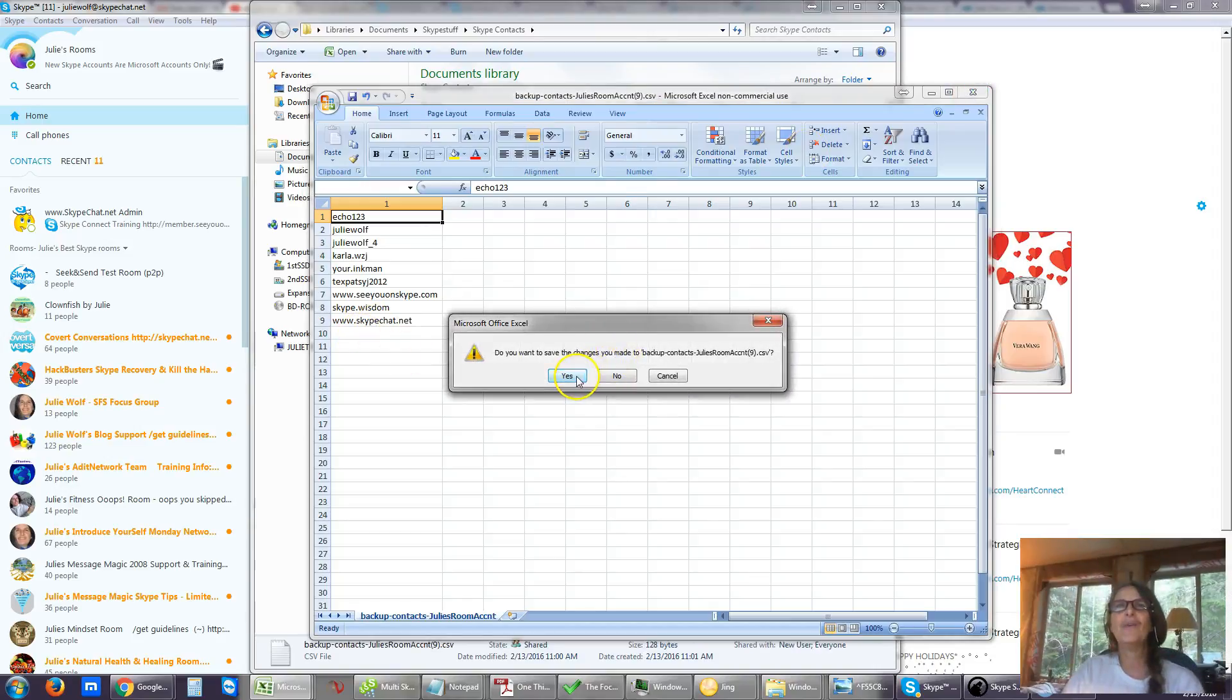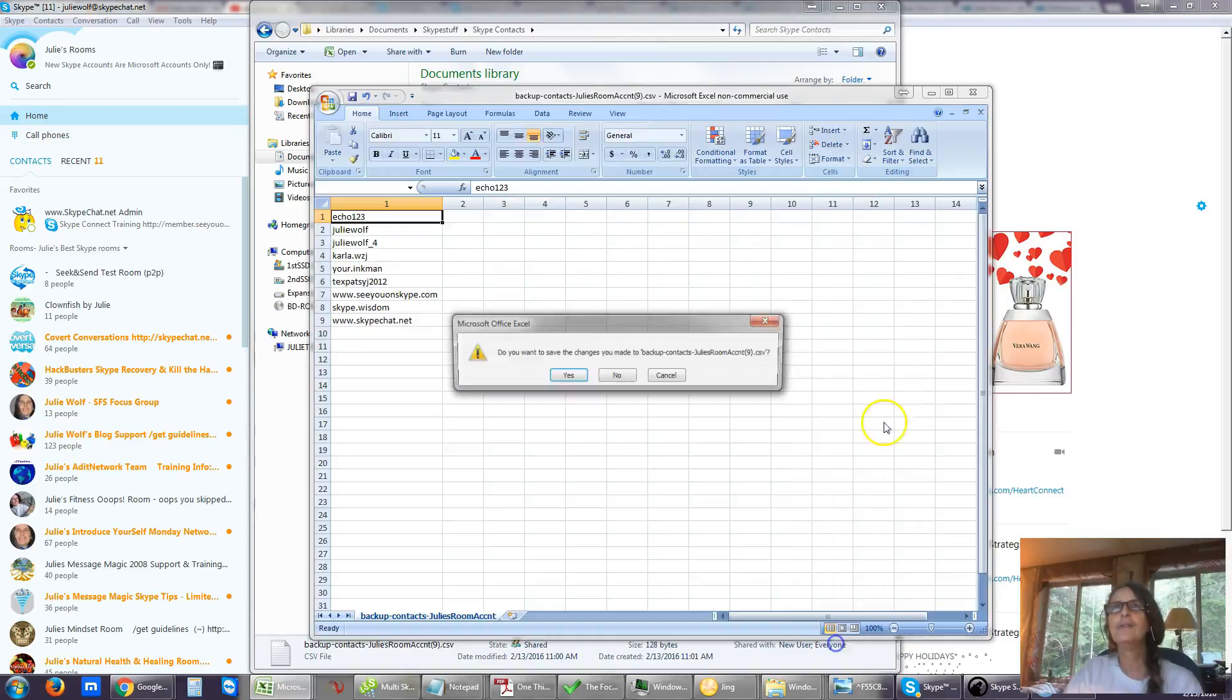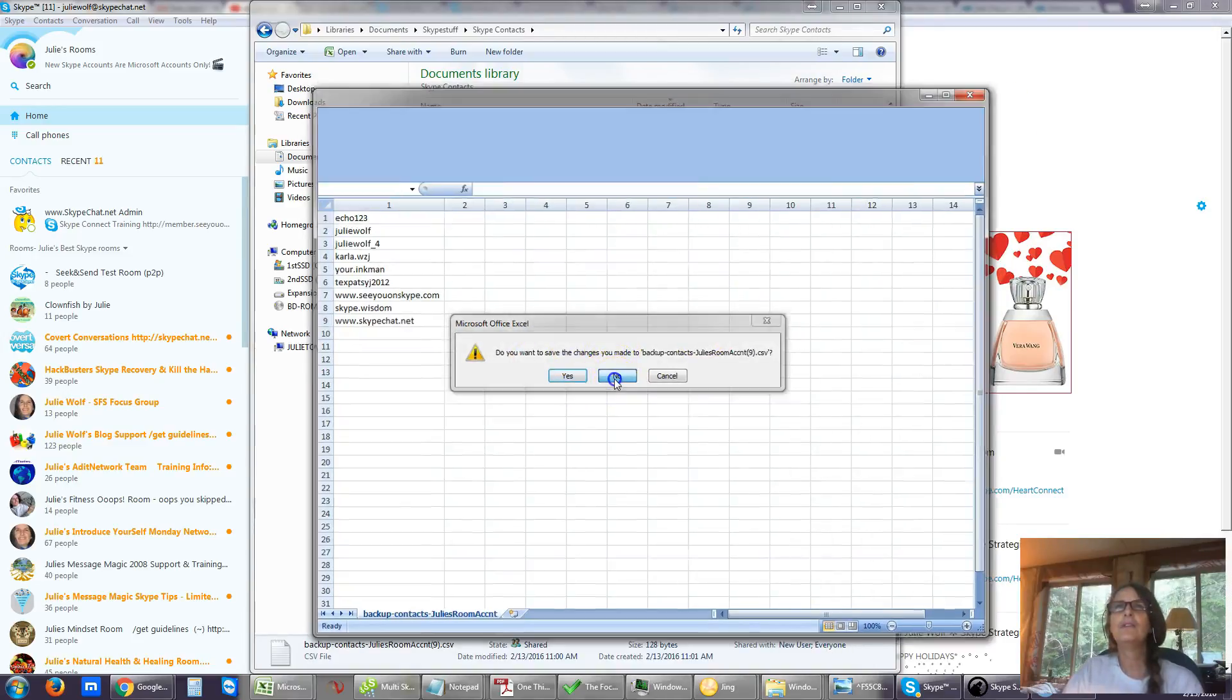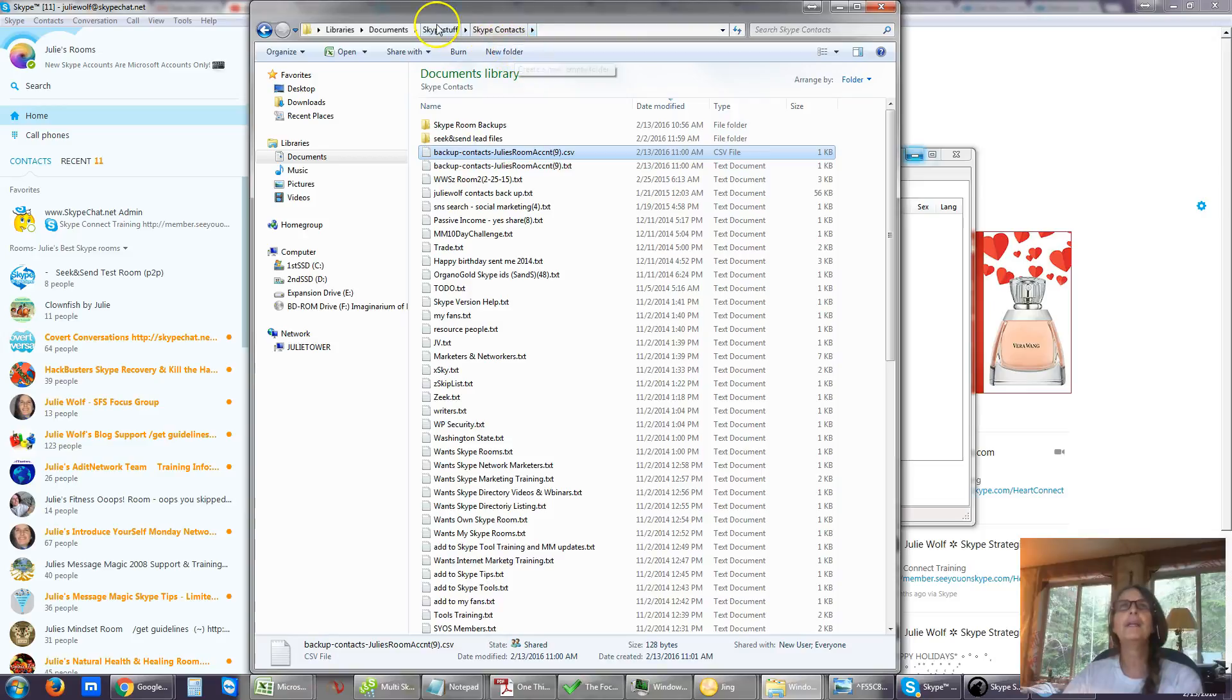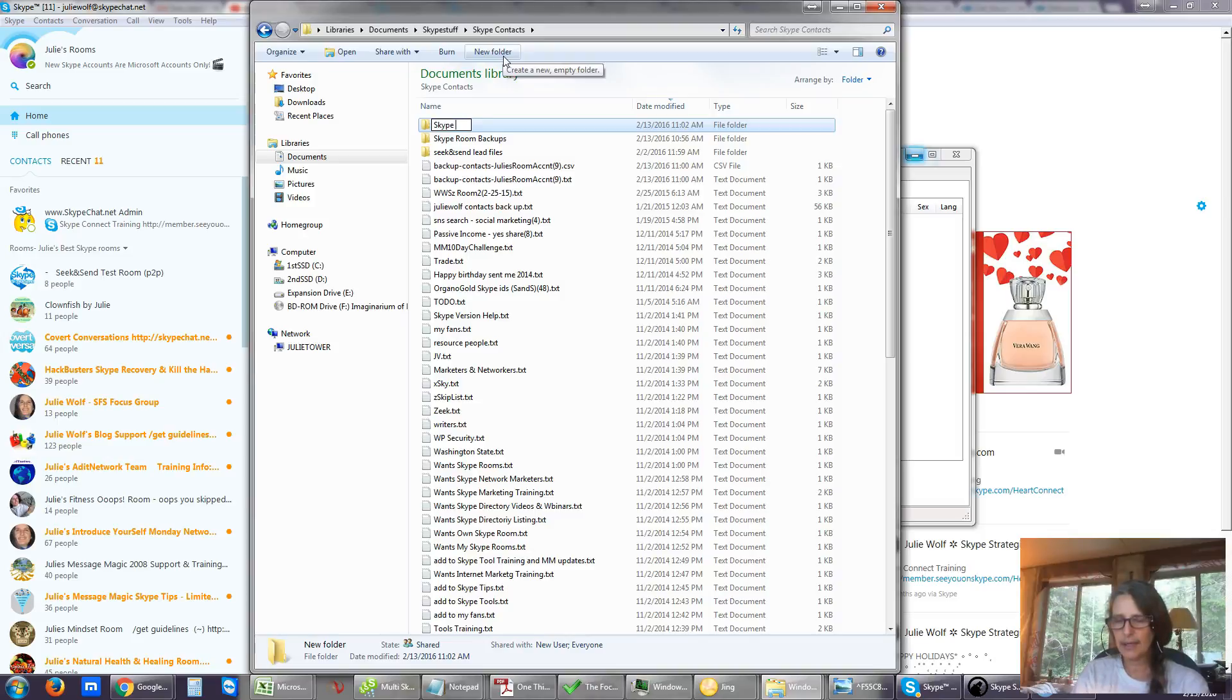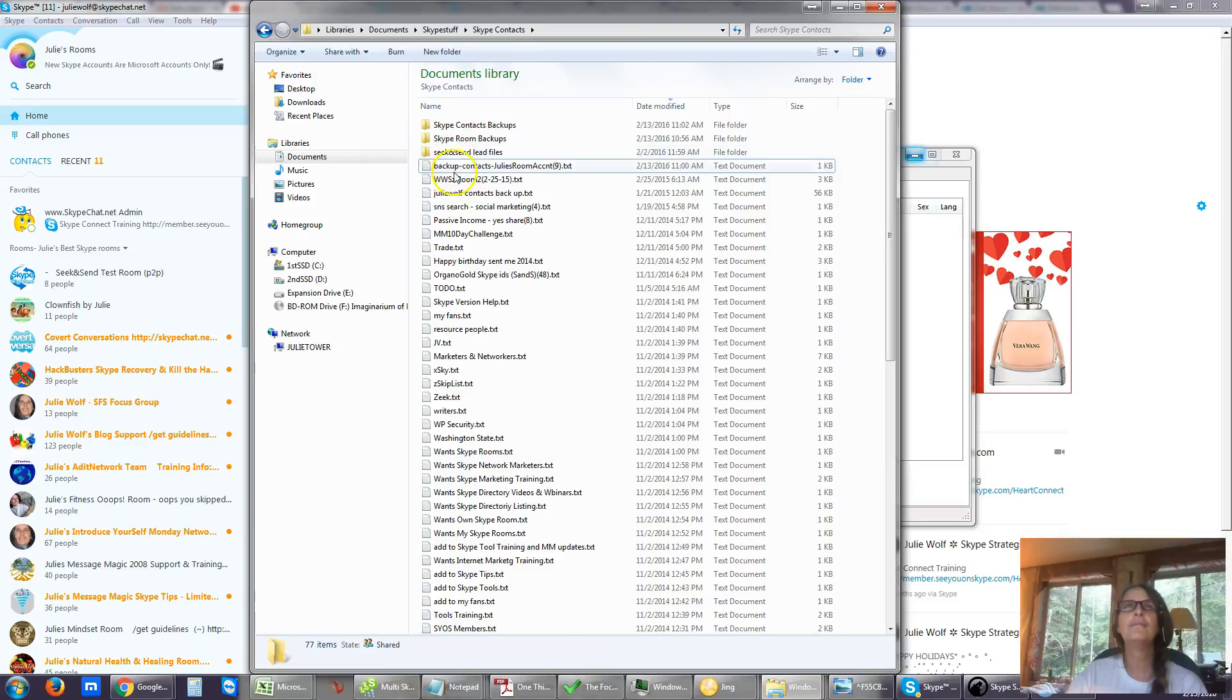Okay, so that's a sample of backing up Skype contacts. In fact, probably in my Skype stuff, Skype contacts folder, we should have Skype contact backups, so it's easy to find things. So we'll put those there.